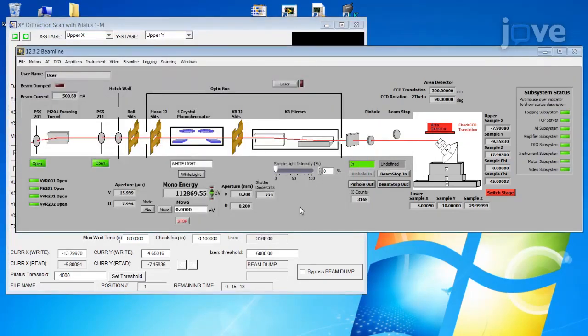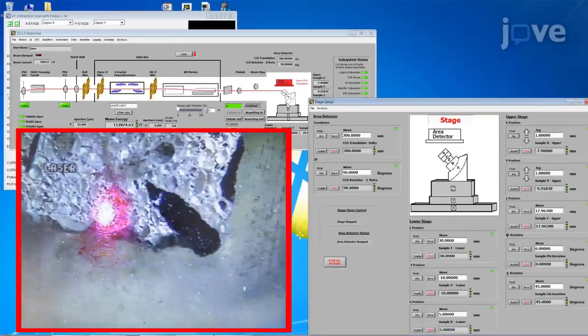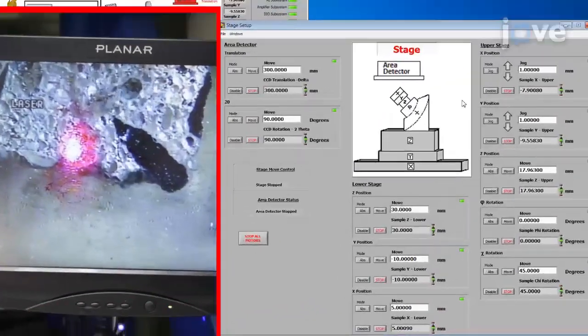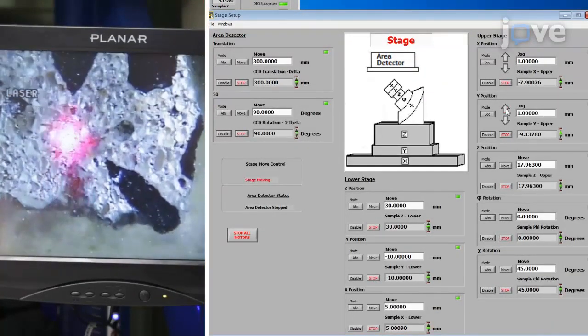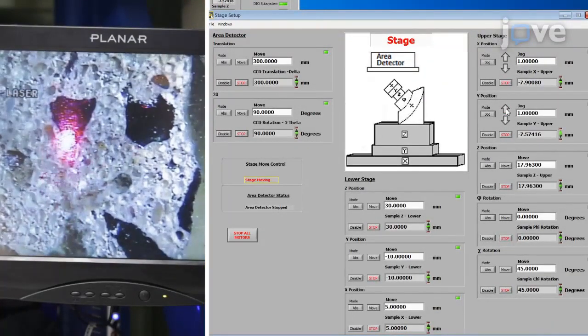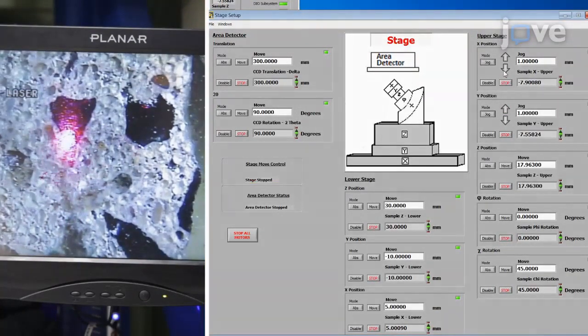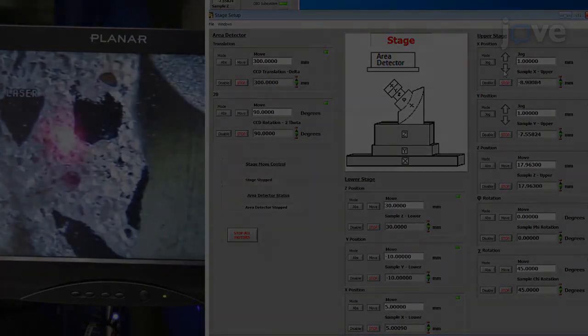Then turn on the alignment laser and open the stage setup menu. Translate the sample stage so that the sample region of interest is within approximate visual focus of the rough alignment camera.